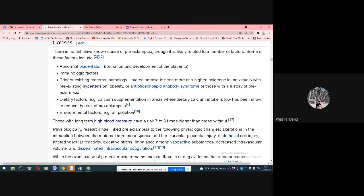The cause is unclear, but there are several associated factors: abnormal formation and development of the placenta; immune-related factors; pre-existing maternal conditions such as hypertension, obesity, and antiphospholipid syndrome.